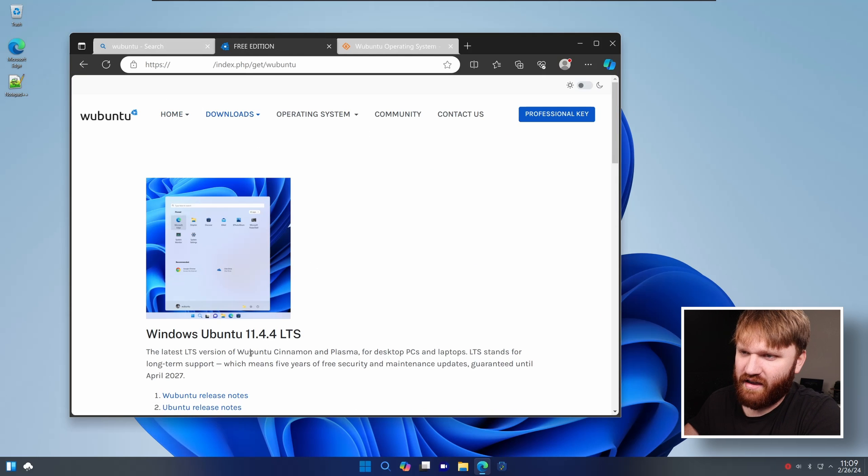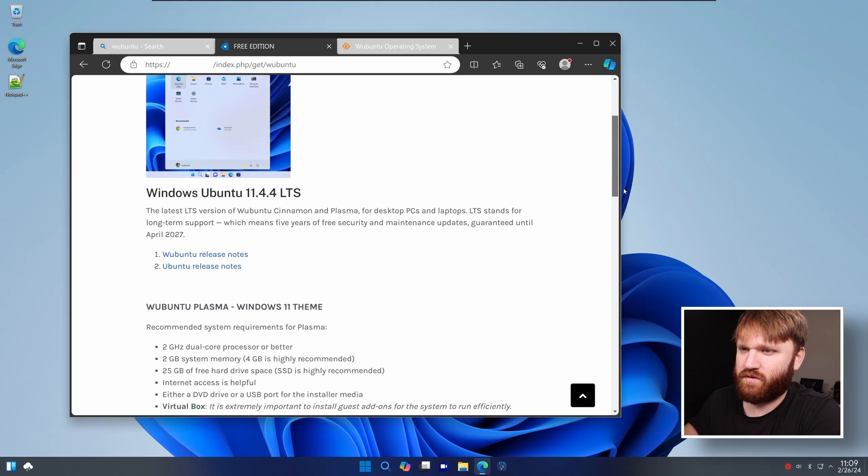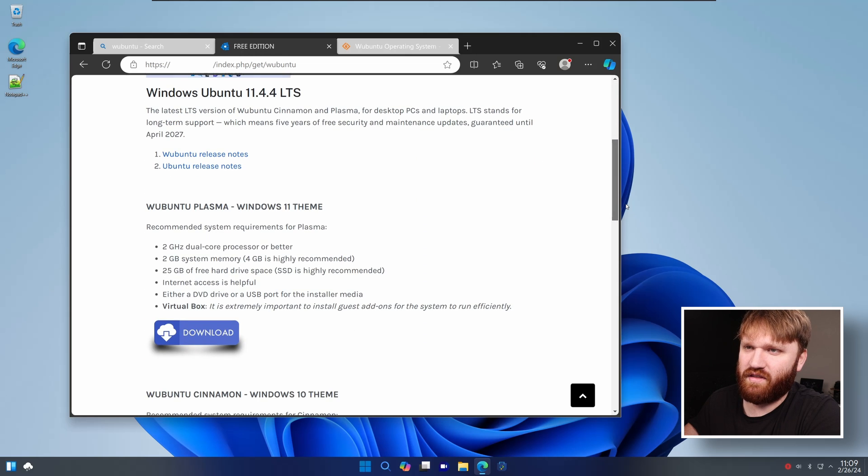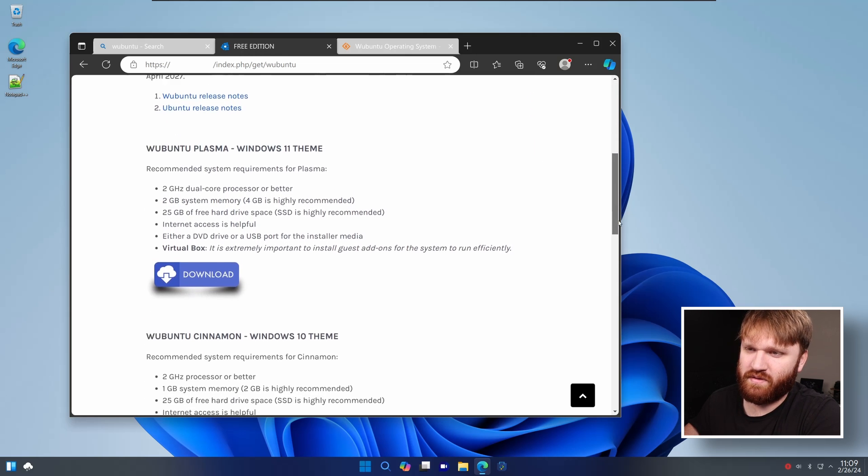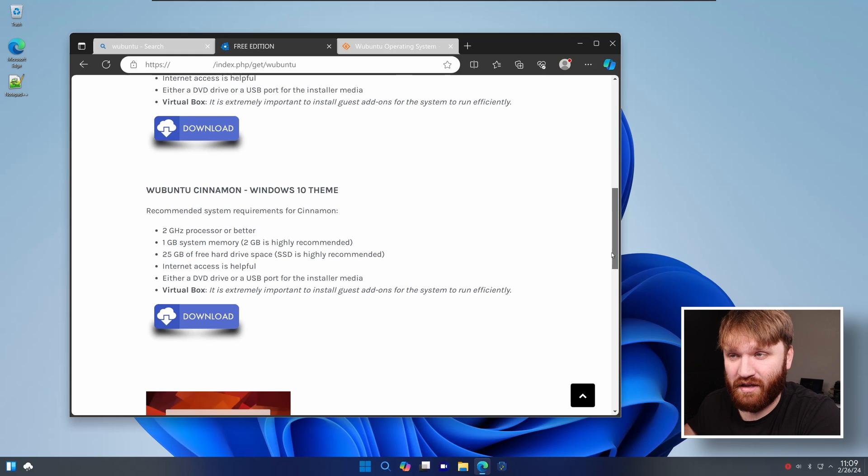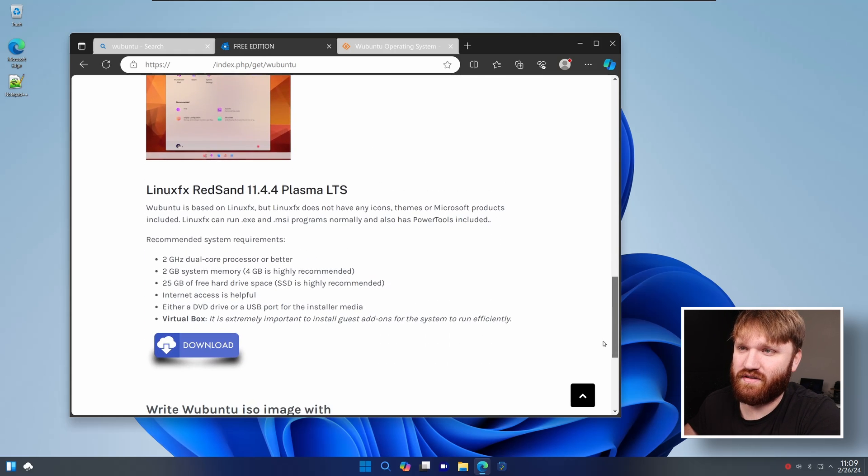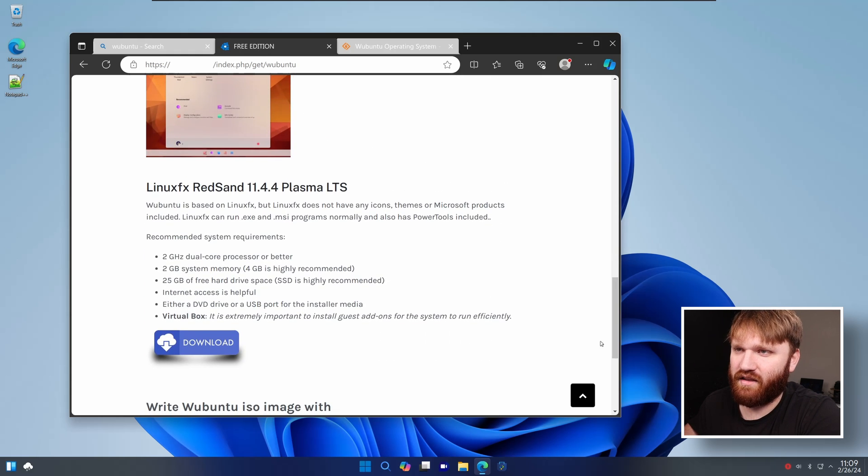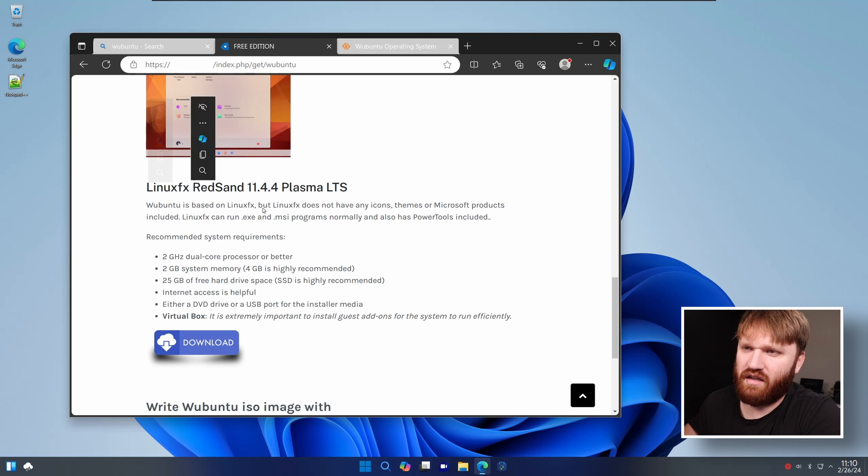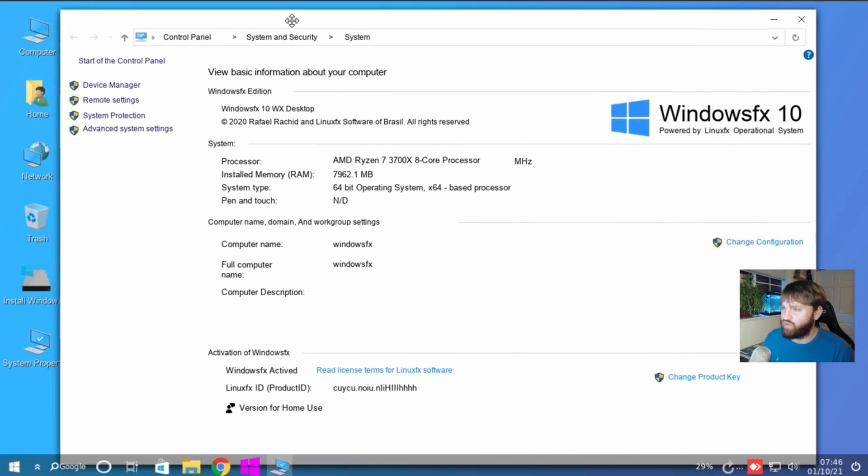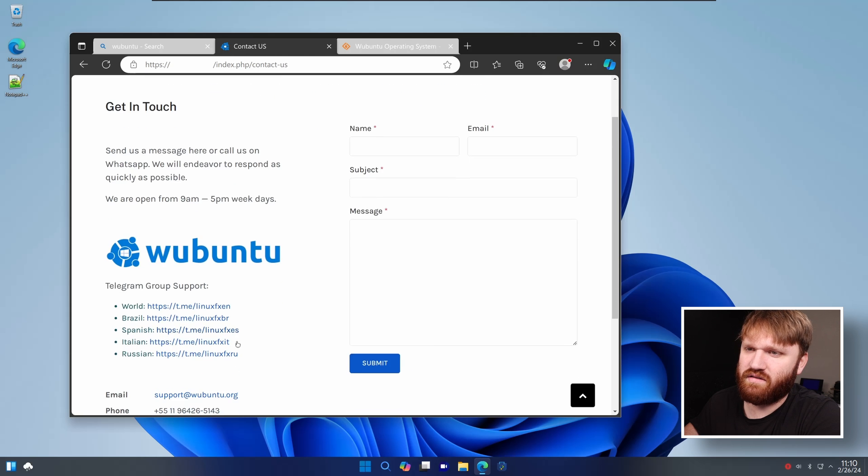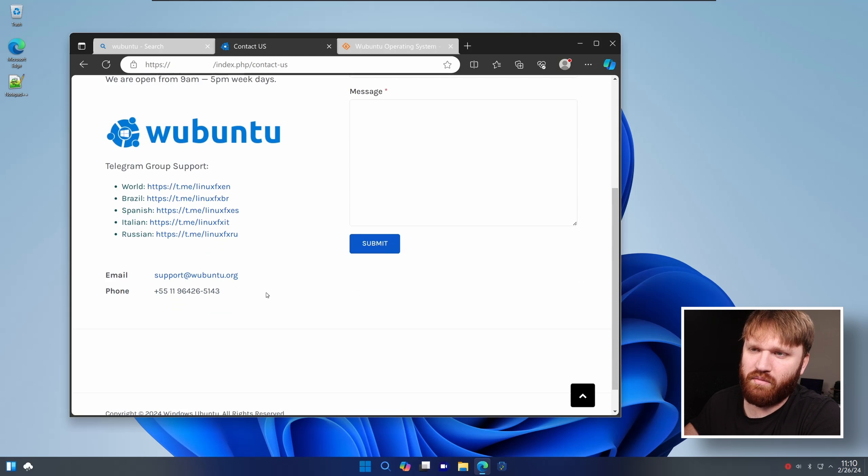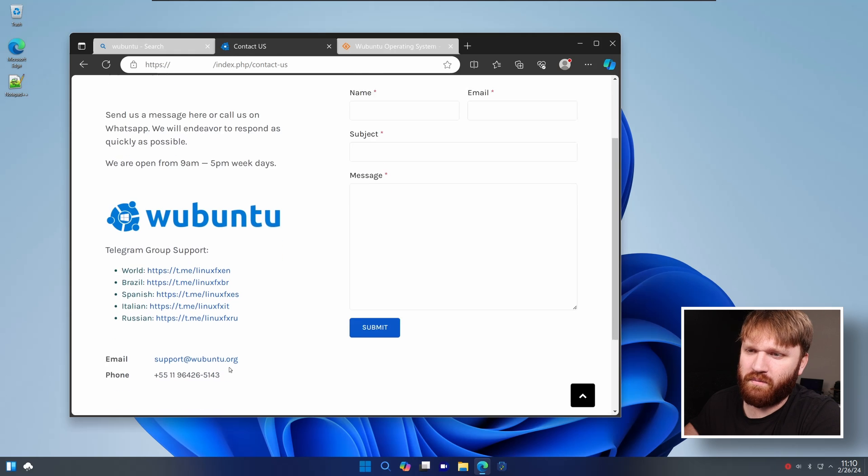Pre-edition LTS of W Cinnamon. So they do have a couple versions. If we scroll down here, we have the W Ubuntu Plasma with the Windows 11 theme. We have W Ubuntu Cinnamon with the Windows 10 theme pre-installed. And then we have something else, Linux FX, which I believe is one of the kind of crappy ones that we've looked at in the past. And there's no links to any social media. Contact us. They have a telegram group, which works. And a phone number. I don't want to call it.